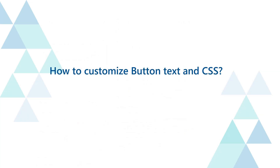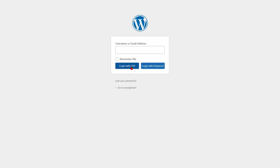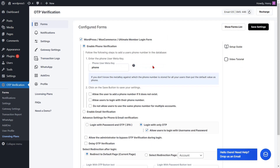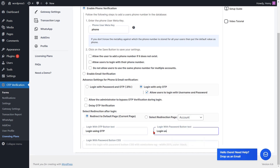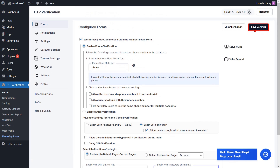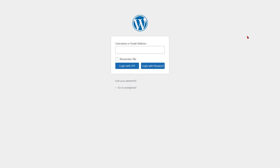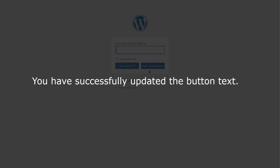To customize button text and CSS, go to the form settings page and update the text for the login with OTP and login with password buttons. Then click on the save settings button. Now go to the WordPress login form and refresh it — you can see the button text has been changed. You have successfully updated the button text.